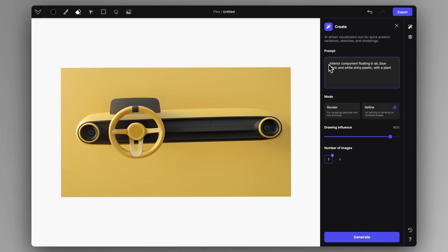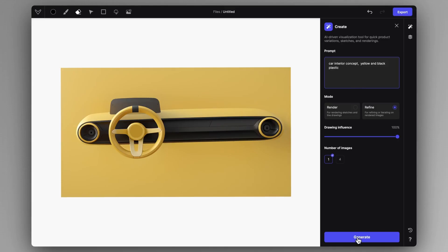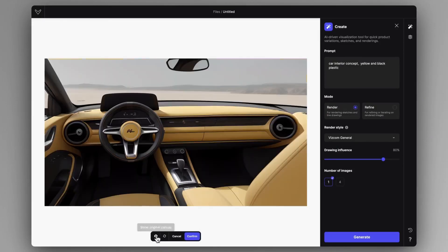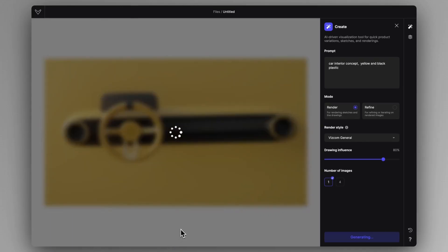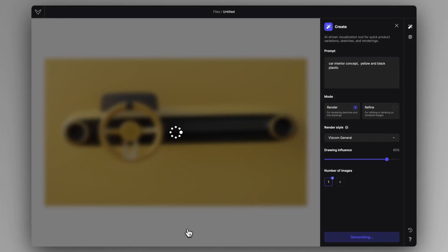So now let's validate it in an actual car. Let's put the drawing influence at 100%, and instead of 'component floating in air,' we can finally say 'car interior concept.' Let's check and copy the prompts — I'll just copy this prompt and delete what I don't need. So 'car interior concept, yellow and black plastic' — this way you can create normal car interiors inspired by this design theme, and construct a full car around it to validate this little design theme that we just did.